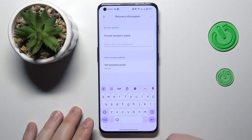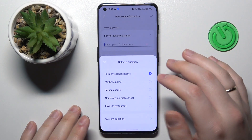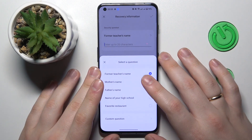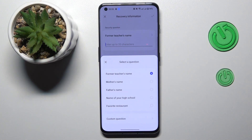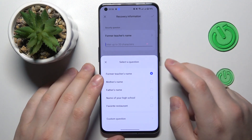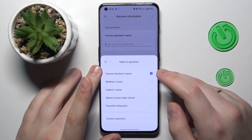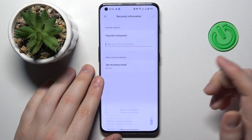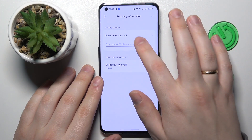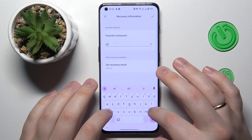Then set up the security question, which will be used in case you forget your password and are not able to access the system. I'll go with 'favorite restaurant' and enter KFC.